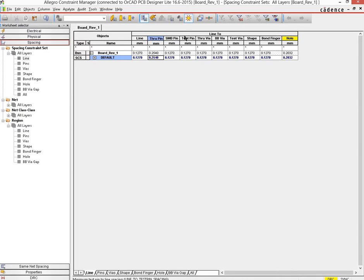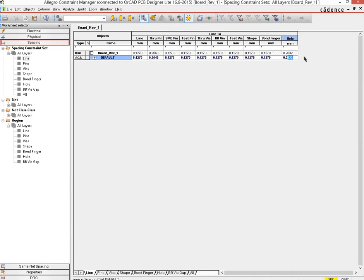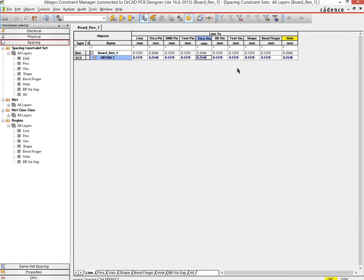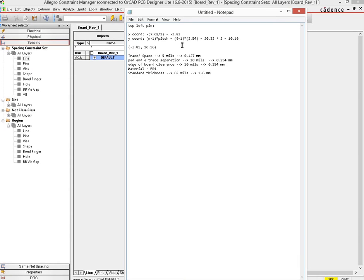So that is changed. Then SMD pin, test pin and all that and through, and also they said holes, so then holes would be 2.54 as well minimum. Then the via, the through via again is a hole, so we would do 2.54. And that way we are now in a position where we have set the constraints up according to the specifications of the manufacturer.